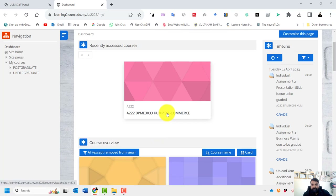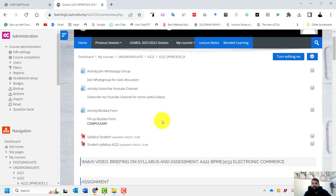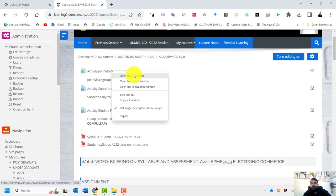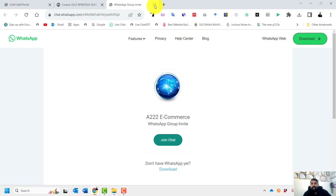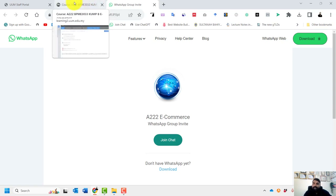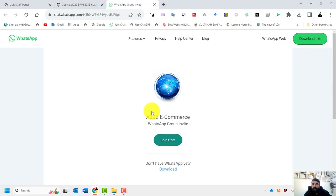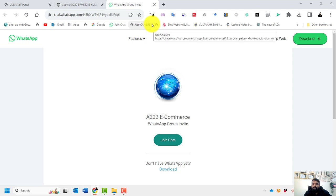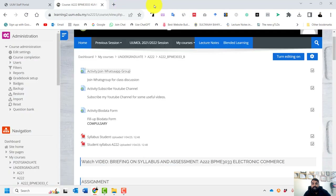Let me go to group B. First of all, you have to proceed accordingly. First, join the WhatsApp group — I have created a link and invited you. You have to join this WhatsApp group to stay alert about class, assessments, and assignments. Please make sure you join the WhatsApp group.